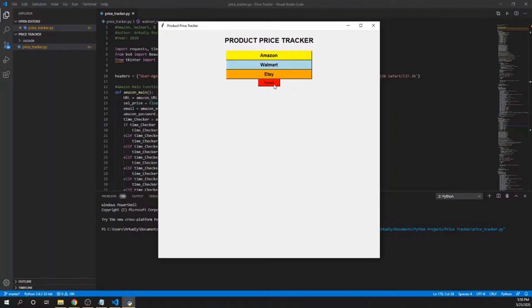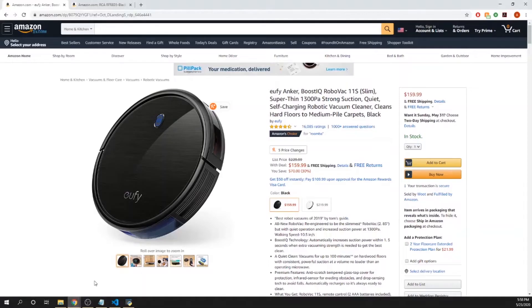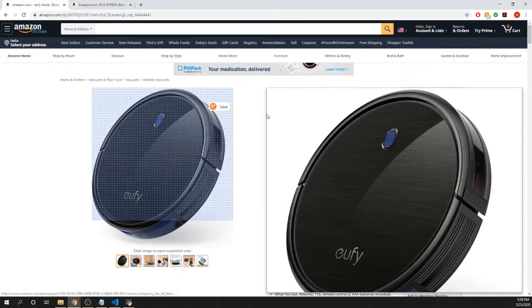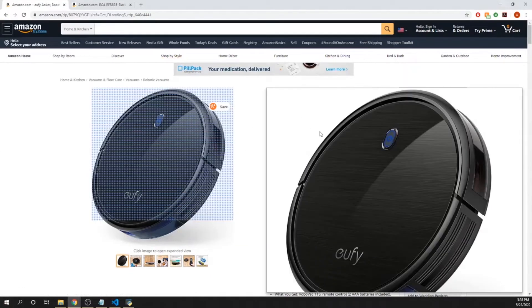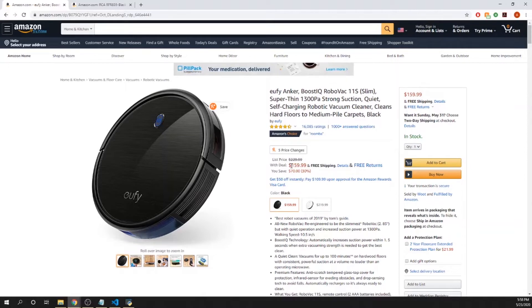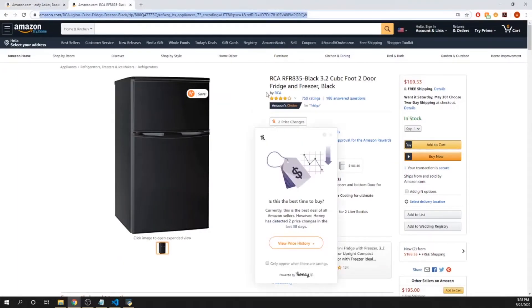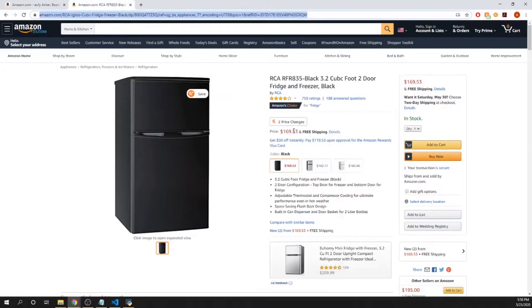Let's take a look at Amazon. We have an entry for an Amazon link, so I have some products up here that we can take a look at. I've got this robotic vacuum cleaner currently at $159.99. Keep in mind this does work with deals as well. I have a different product here which is a freezer and it does not have a deal. It's $169.53, so we'll start with this one here.